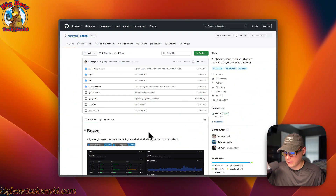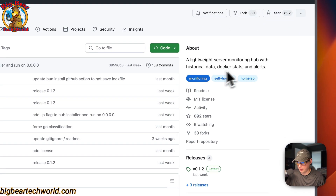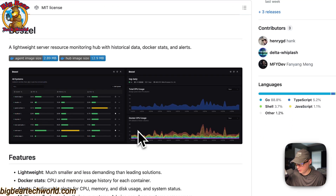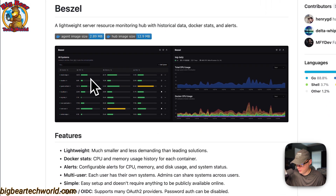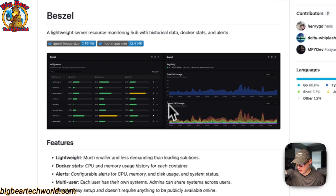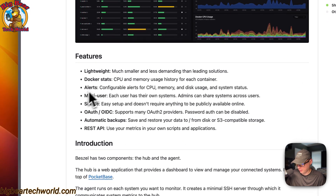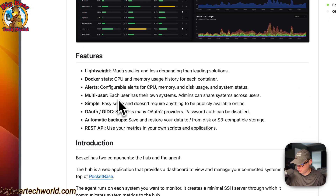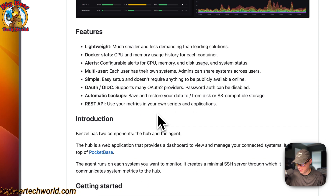This is what I'll be installing today: Bezel. It's a lightweight server monitoring hub with historical data, Docker stats, and alerts. This is what it looks like — CPU, memory, and disk. It's lightweight and built on PocketBase.